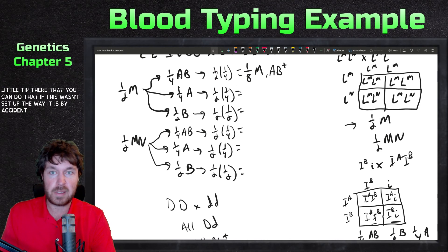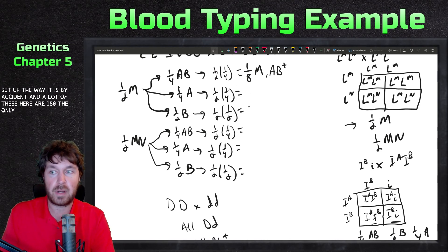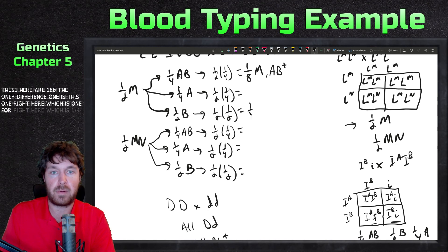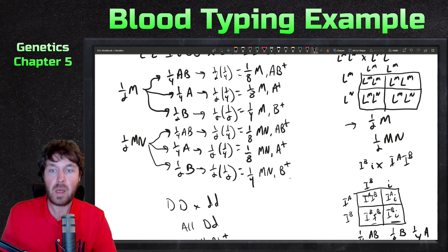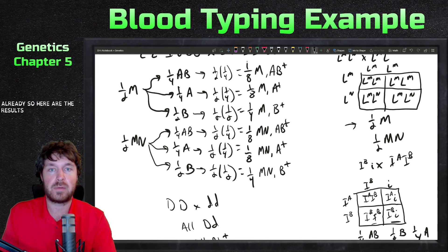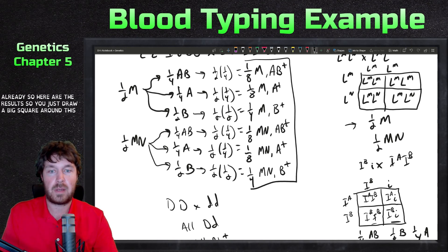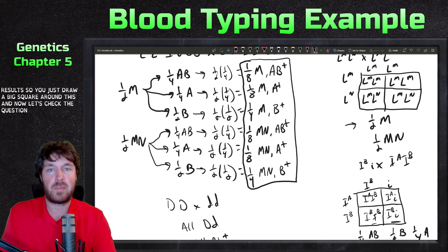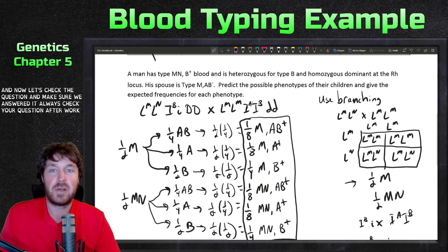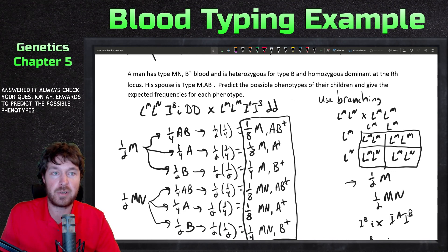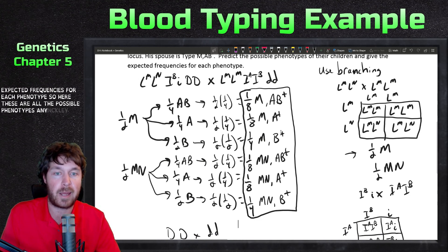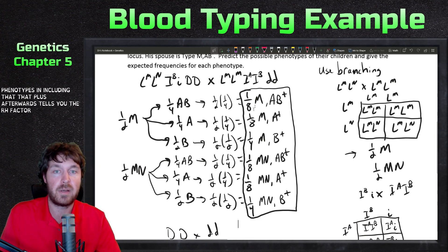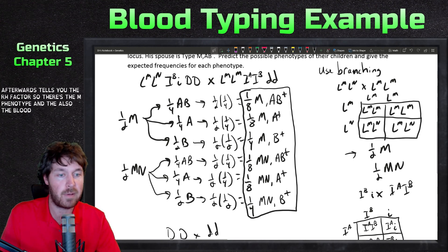Here are all the results written out. Most probabilities come out to one-eighth; the only different one is one-quarter for M B-positive. All results are RH positive, which you note with a plus sign. These are all the possible phenotypes — the MN phenotype, the ABO blood type, and the RH factor. Let's check the question: predict the possible phenotypes and expected frequencies. Yes, that's answered.